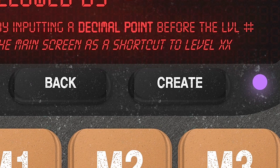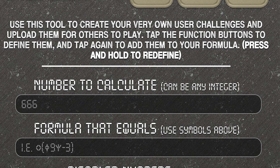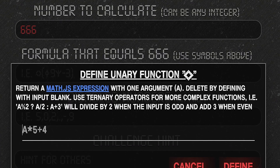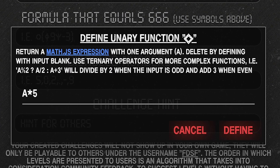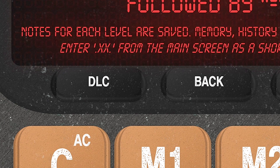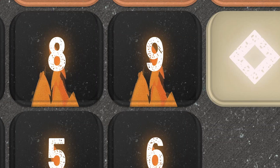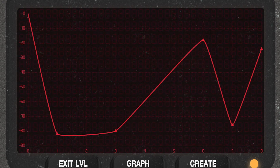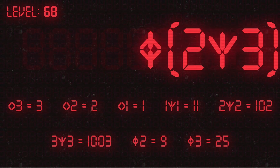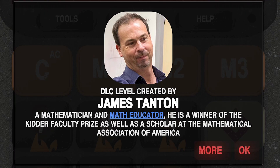What I'm most proud of with this game is that it has a full level editor, so you can create your own levels and share them with the community. We also have a DLC section which allows us to showcase our favorite levels, many of which are written by very famous mathematicians.